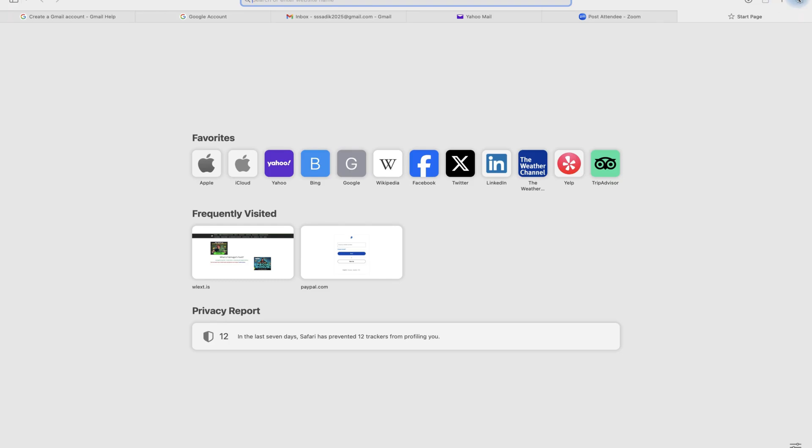In this video, I'm going to show you how to sign in and sign out of your Yahoo Mail account.